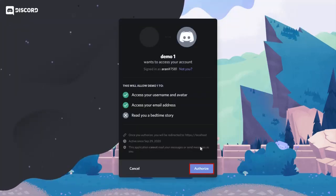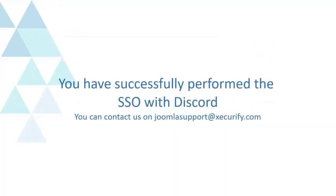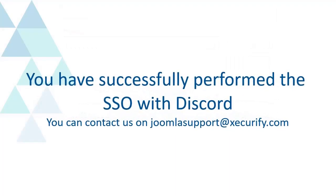Click on the authorize button. You have successfully logged into the Joomla site using Discord credentials. You have successfully performed the SSO with Discord. You can contact us on joomlasupport at xsecurify.com. Thank you.